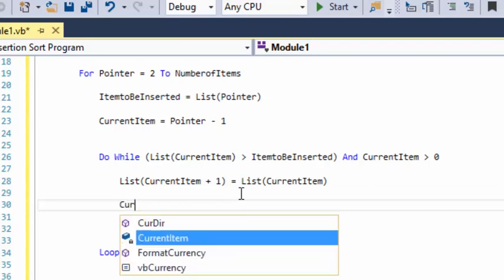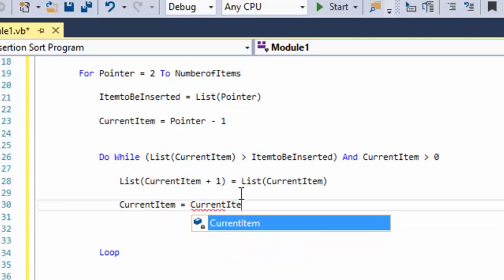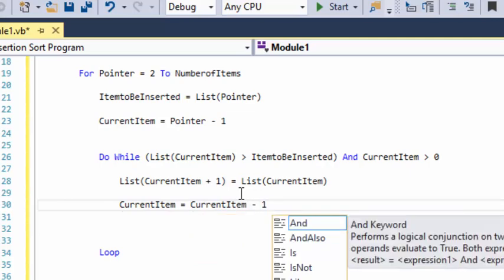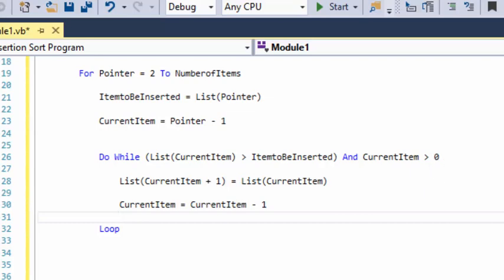The second line of code is: current item = current item - 1. This will look at the item above and also allow us to exit the do-while loop. The loop condition requires current item to be greater than zero. So once we decrement current item down to zero, we exit the do-while loop, because the condition is greater than zero, not greater than or equal to zero.